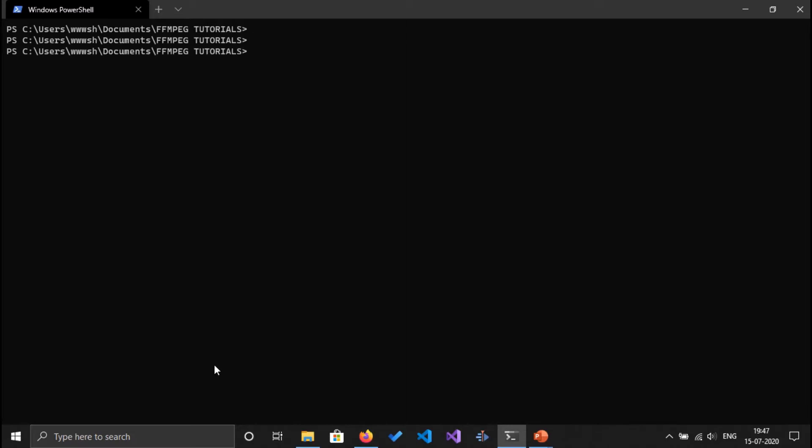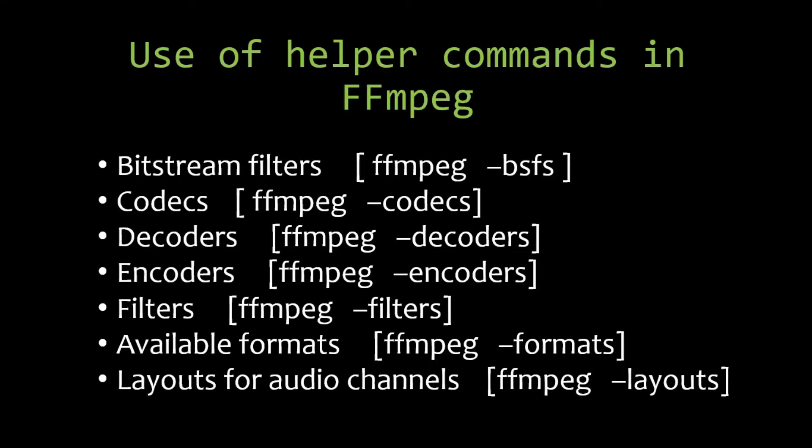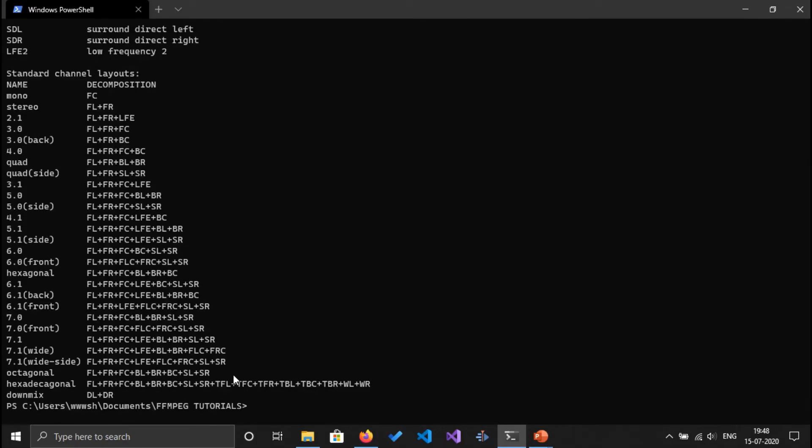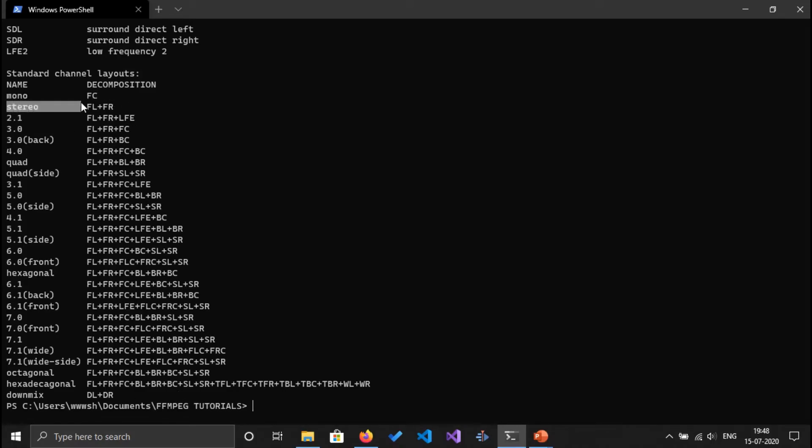Cool, now let's go on to the next in our list: available layout for audio channels. So I'm going to go ahead and ffmpeg -layouts. So here are the layouts that are available. So mono, that is single channel, stereo two channels. There is face center, face left, face right, and there are tons of other standard channels available.